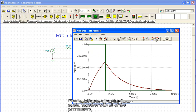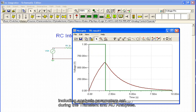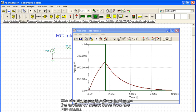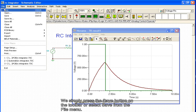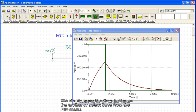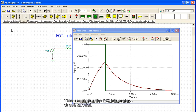Finally, let's save the circuit again, together with all the parameters, including analysis parameters set during the transient and AC analyses. We simply press the save button on the toolbar, or select save from the file menu. This concludes the RC integrator circuit tutorial.